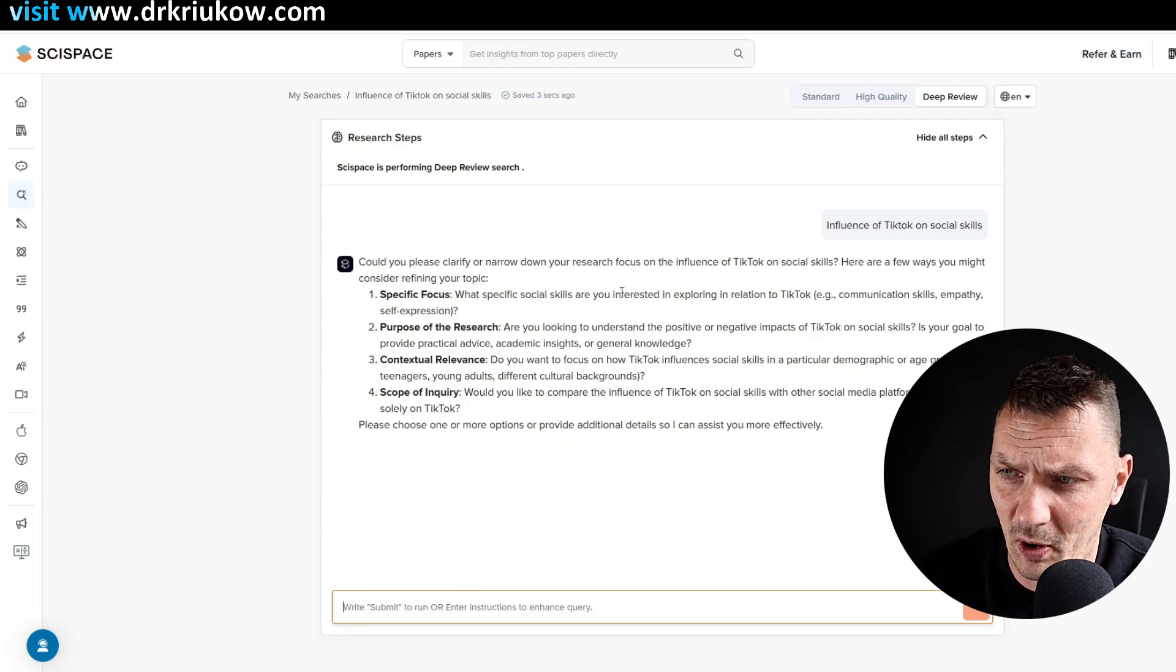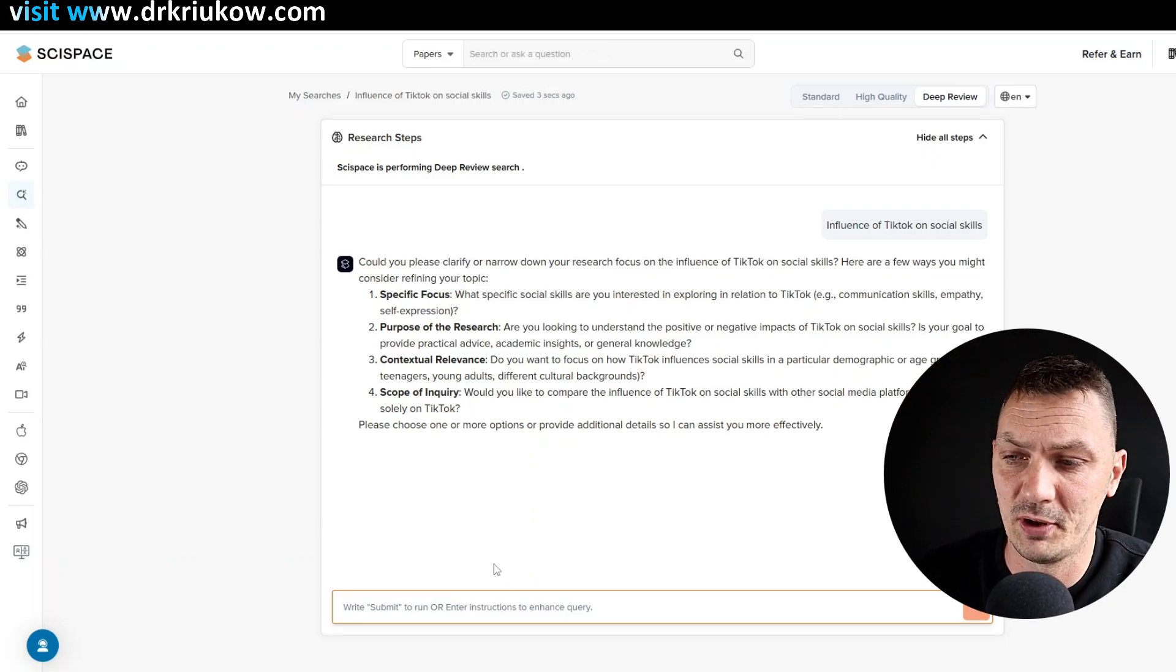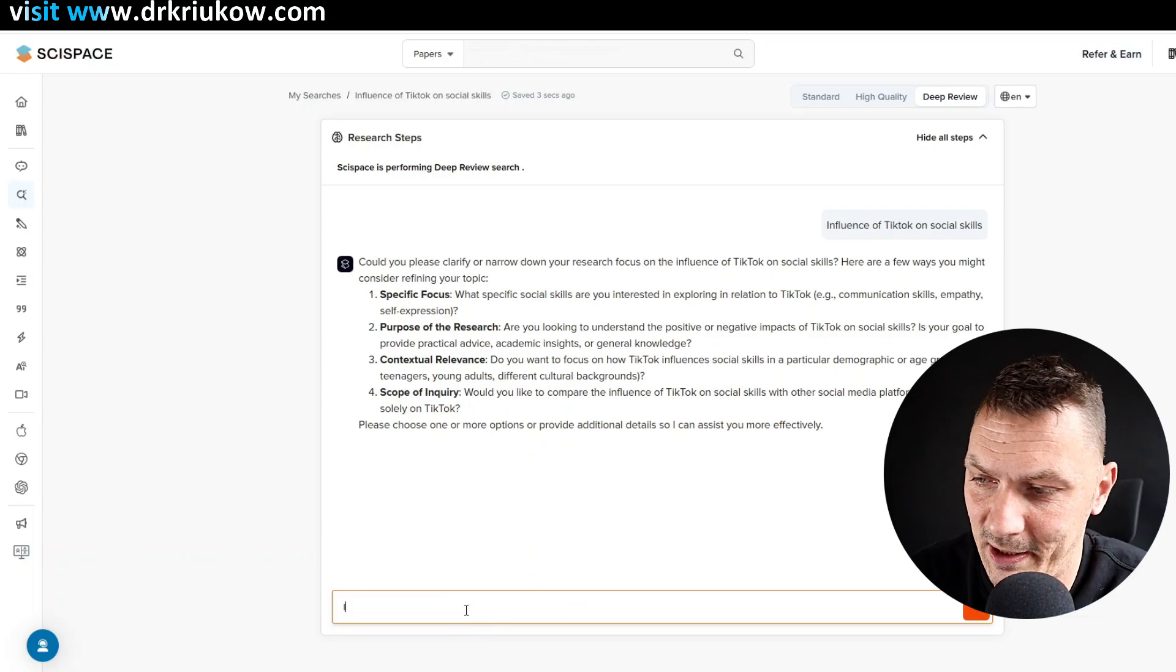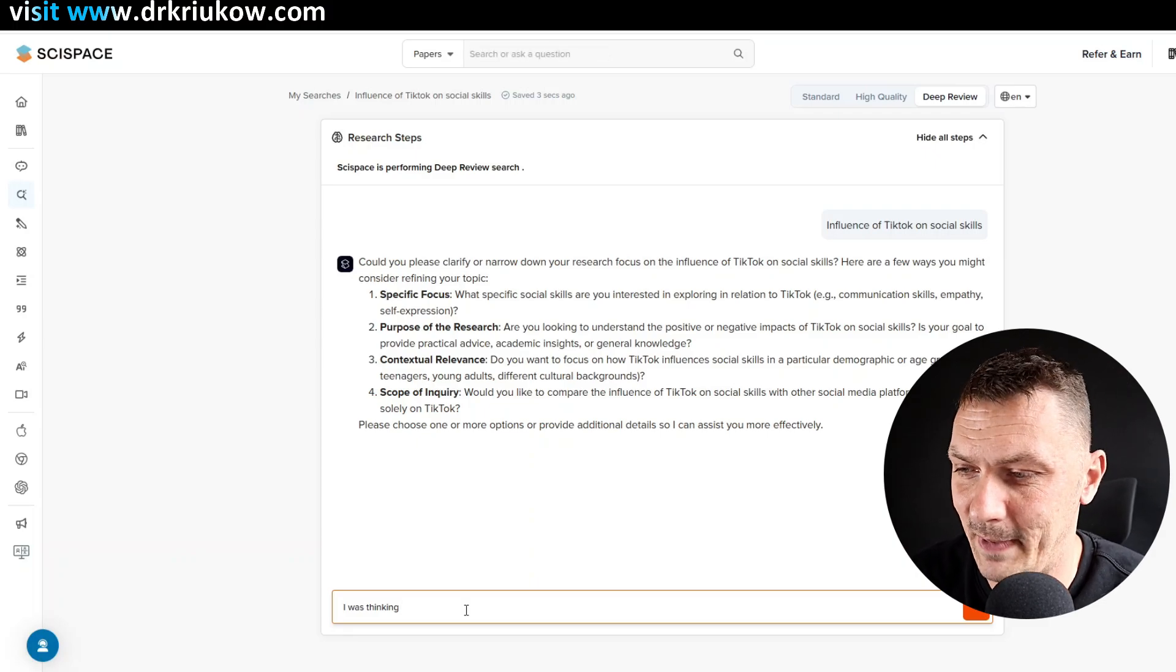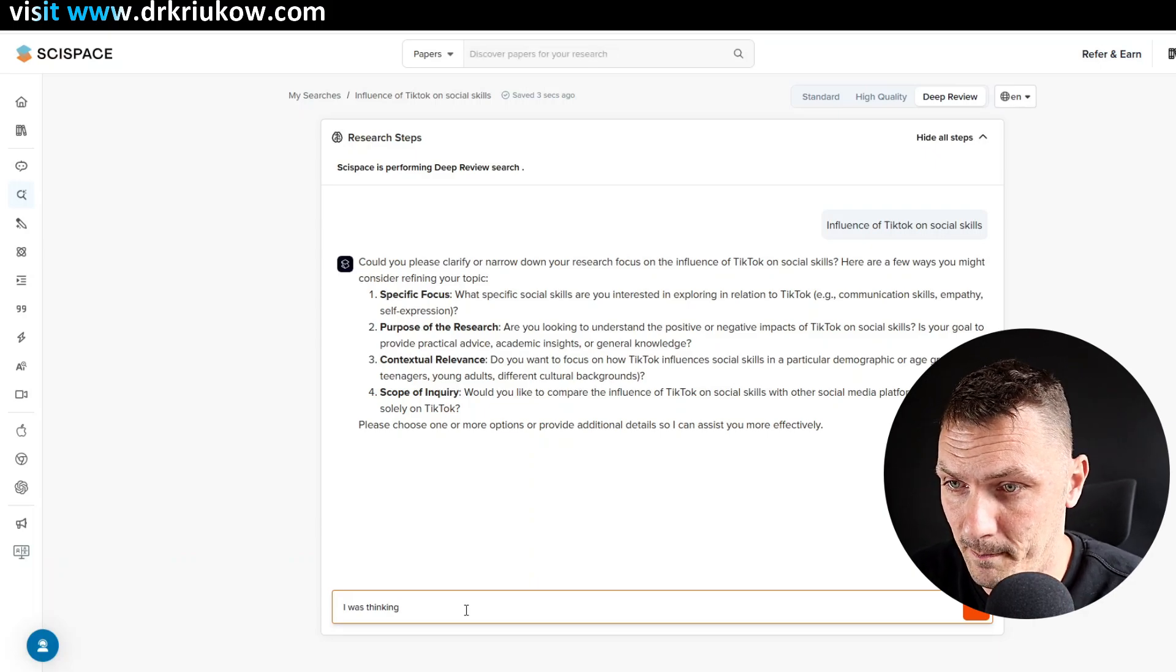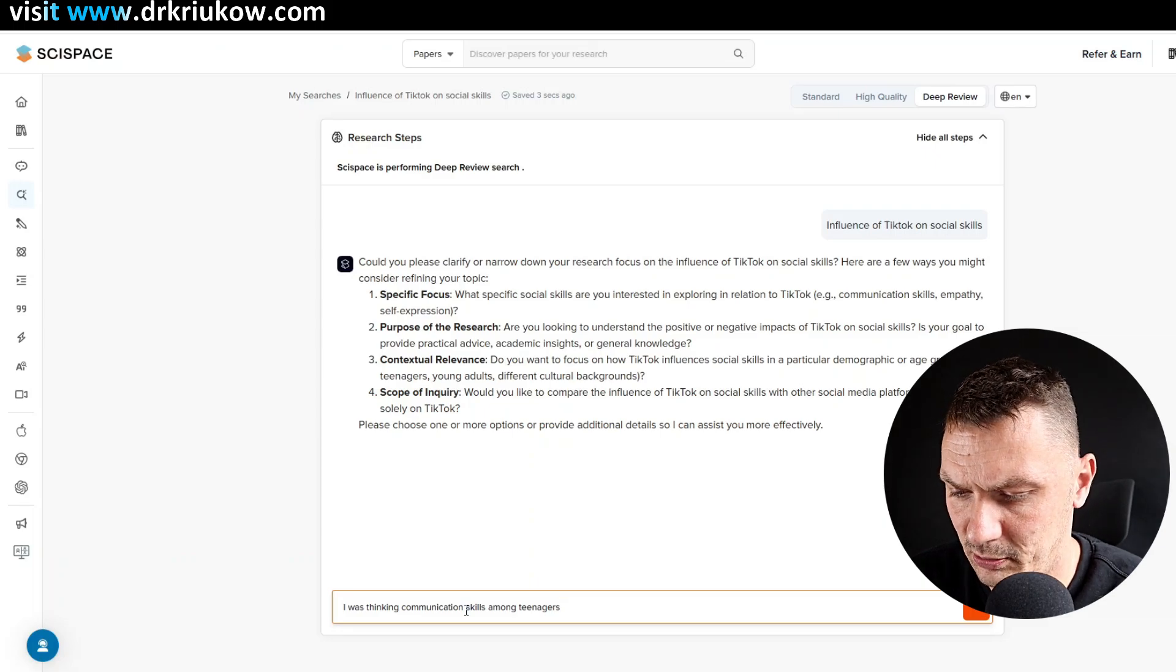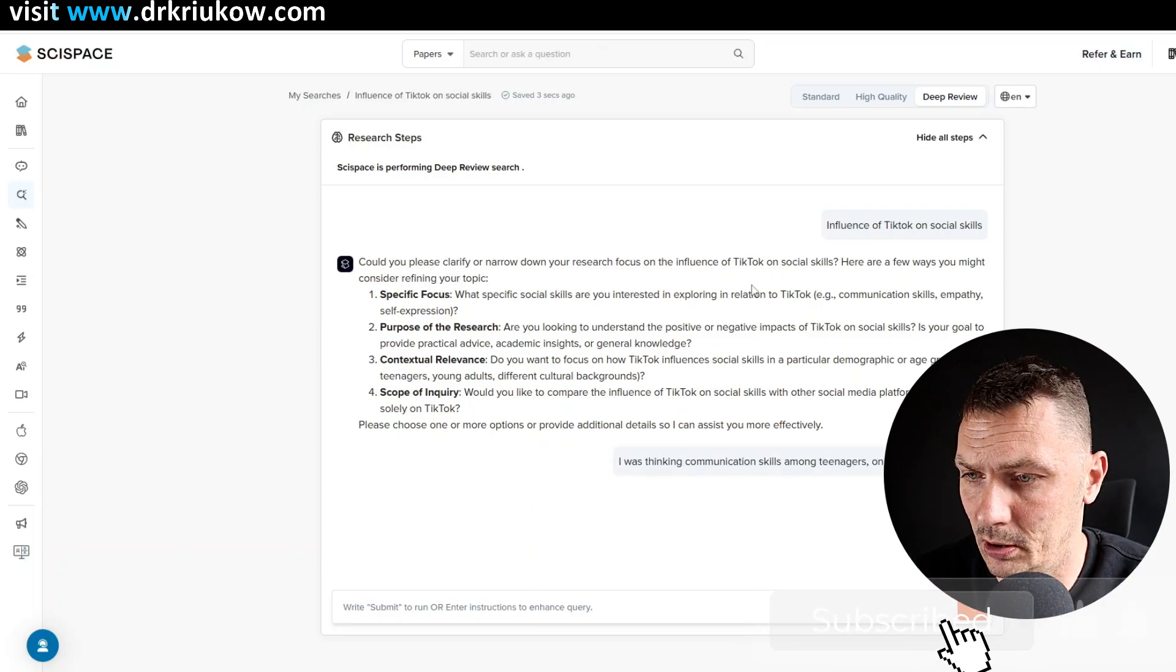So for example, what is the specific focus? What kind of social skills? What kind of audience? So all sorts of things. And in fact, I don't know, and I don't have to know all the answers, but let's just narrow it down a little bit. So I can literally just talk to it. Like I talked to human again, it's probably based on some OpenAI API or something. So it's pretty intelligent, so to speak. So I was thinking, communication skills among teenagers, then I'll say on TikTok and in any context. And once I click now, so I did narrow it down a little bit.